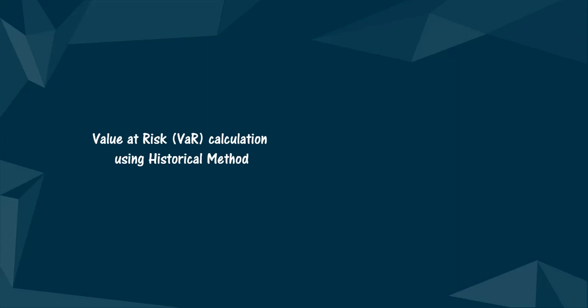In this video, we learn how to calculate value at risk using the historical method. But before that, let us understand what is value at risk.